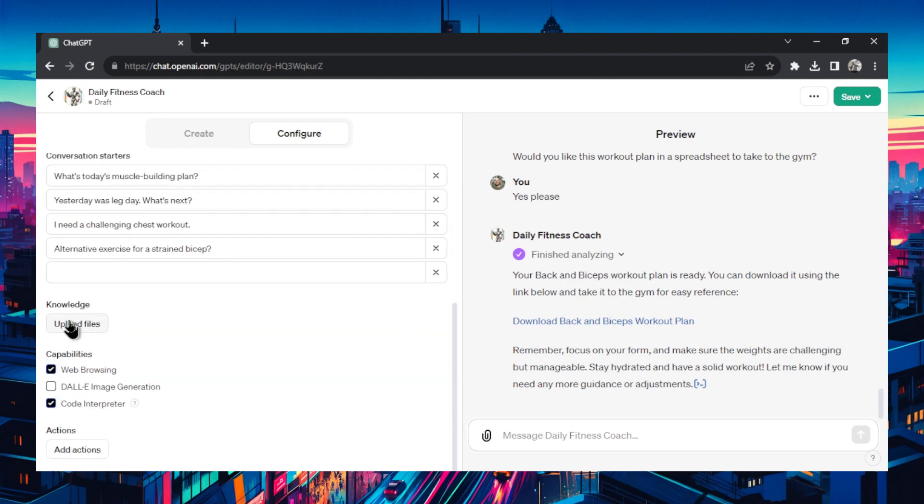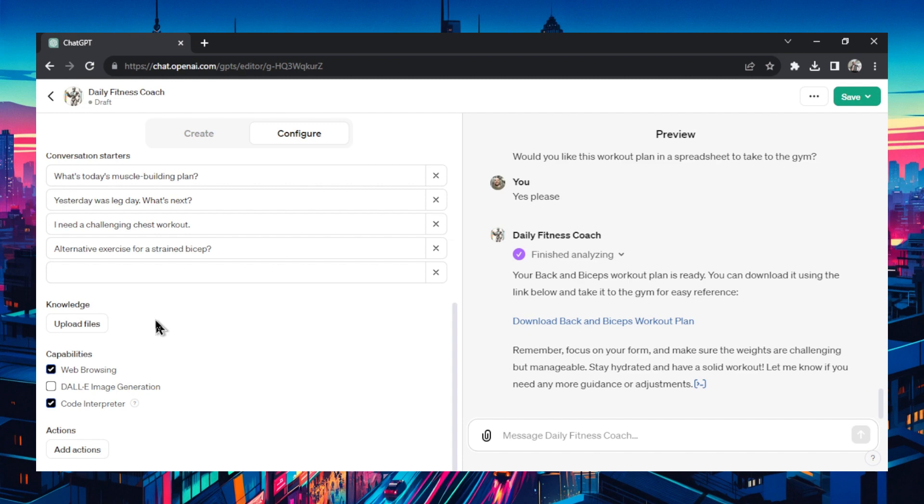Knowledge in custom GPTs is your own information that you'd want the GPT to draw from when performing its tasks. You can upload various types of files like PDFs, docs, spreadsheets. Let's show an example of how that'd look like.